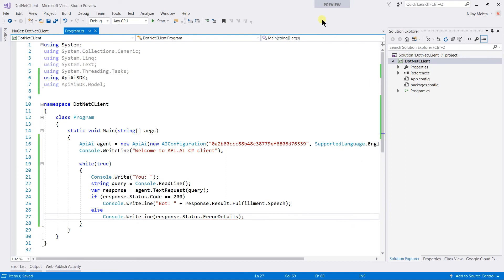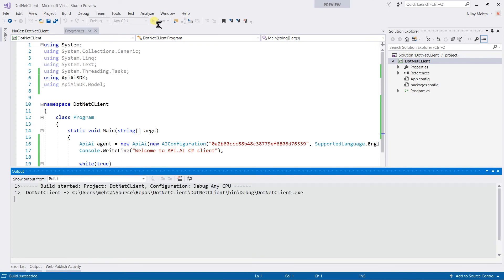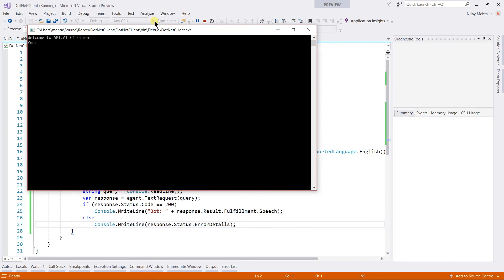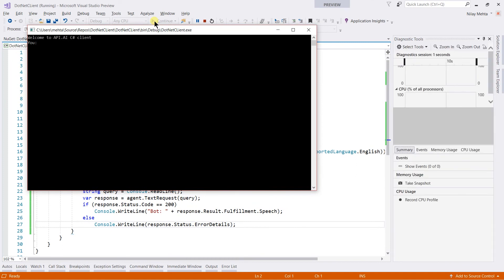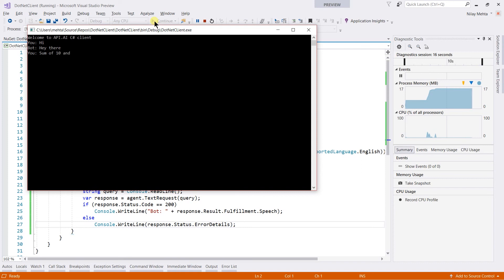Save it and run the project. Now I am going to send hi. We got hi there, and now I am going to send the sum of 10 and 80. We got the answer. That's it.